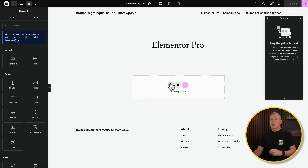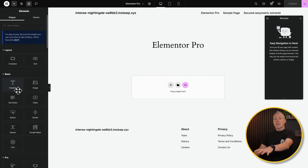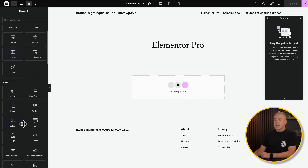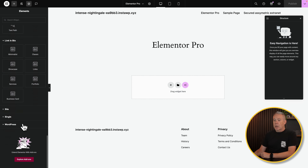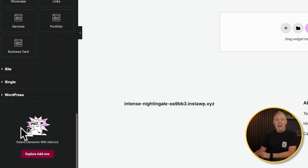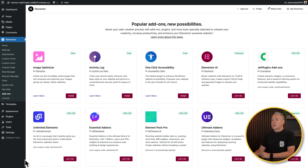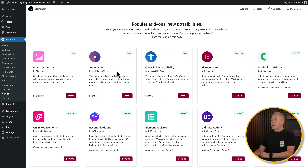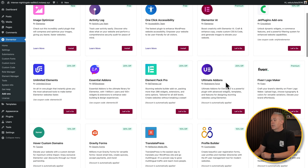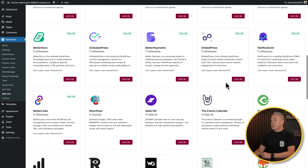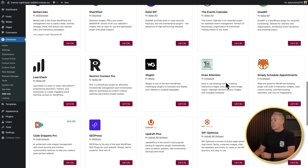So this is the editor the first time we're logging in. To the left-hand side we've got all our widgets. Let's scroll down — oh, Explore Add-ons. Let's open this up. Now taking over into the popular add-ons, we can see some things to do with Elementor themselves, like the Image Optimizer, and Elementor AI — which we've already seen. And various other plugins and services related to building websites.